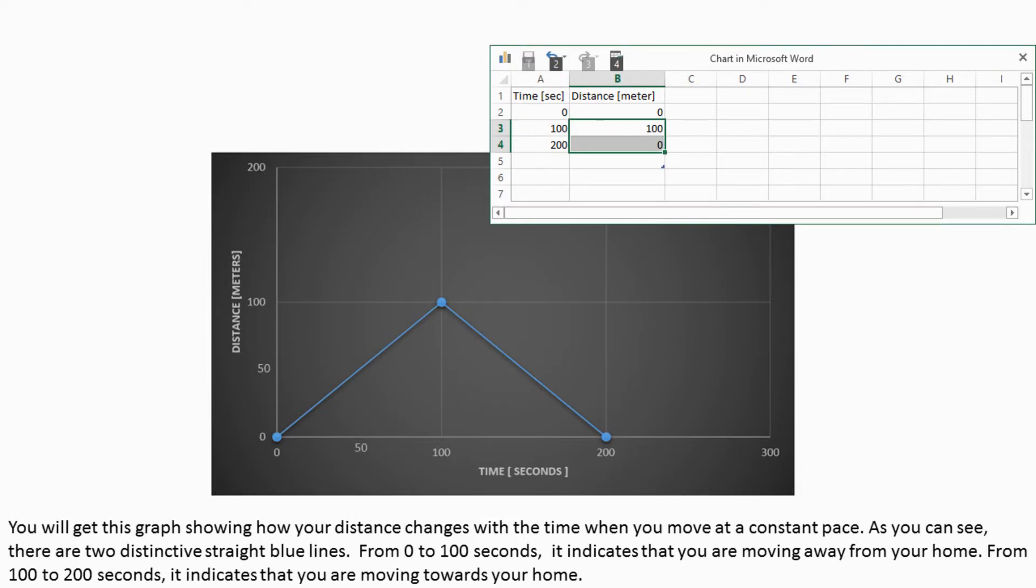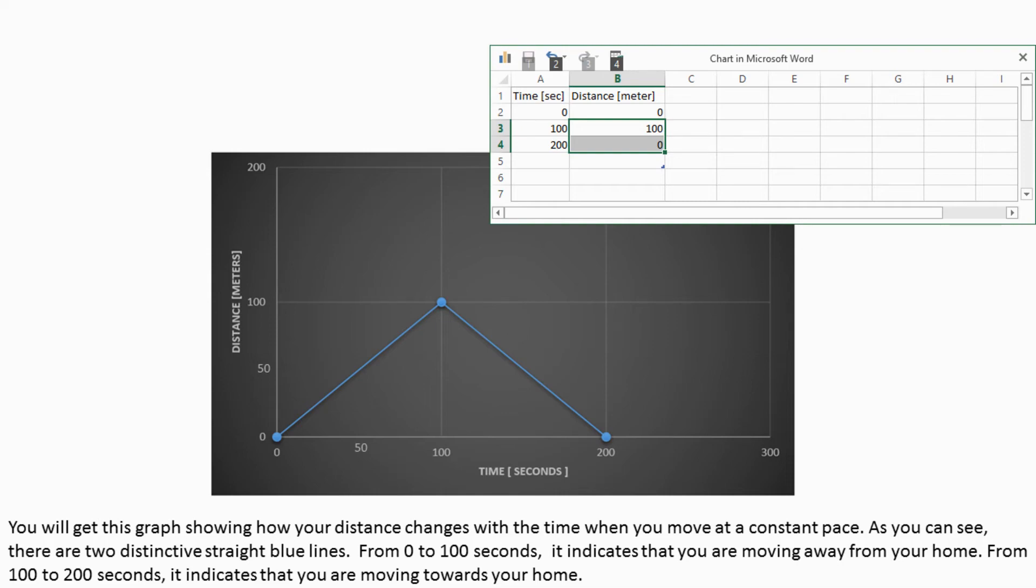You will get this graph showing how your distance changes with time when you move at a constant pace. As you can see, there are two distinctive straight blue lines. From 0 to 100 seconds, it indicates that you are moving away from your home. From 100 to 200 seconds, it indicates that you are moving towards your home.